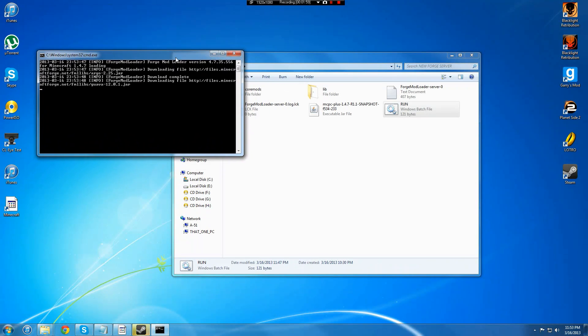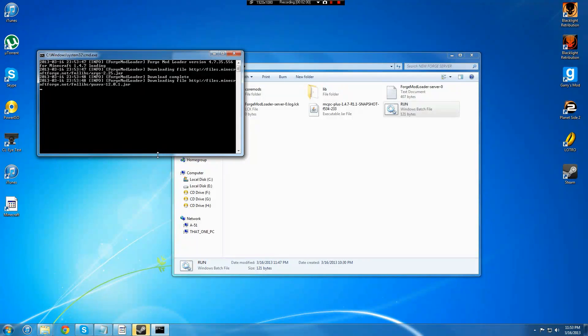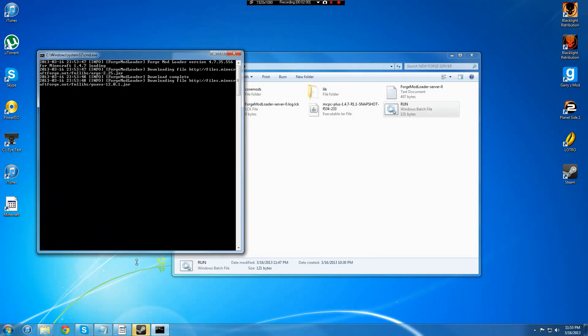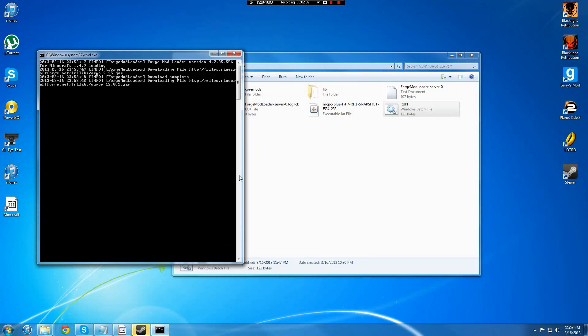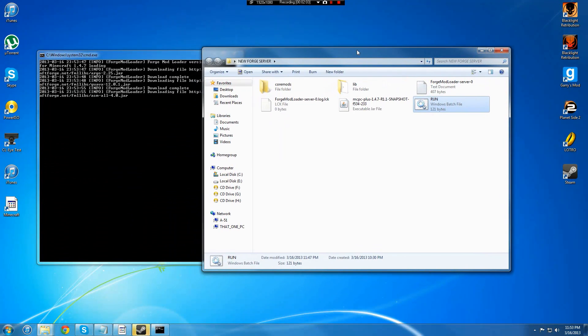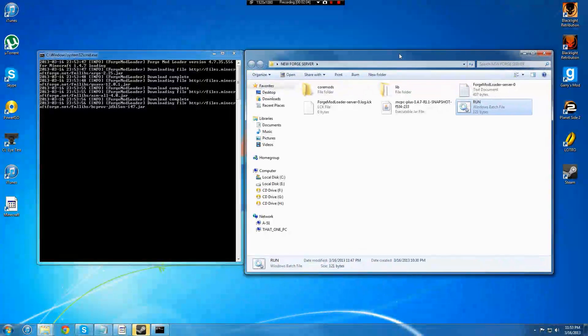And bada bing, bada boom, you are on your way to having your very own Forge Bucket server.